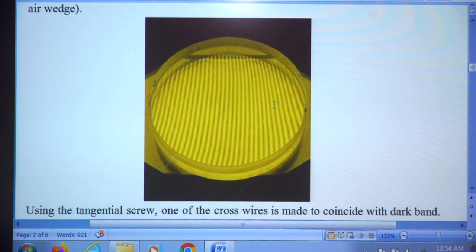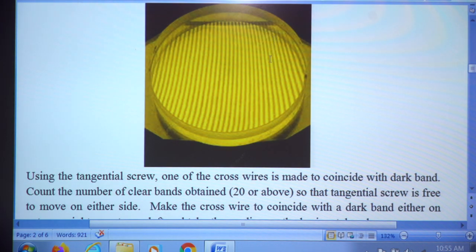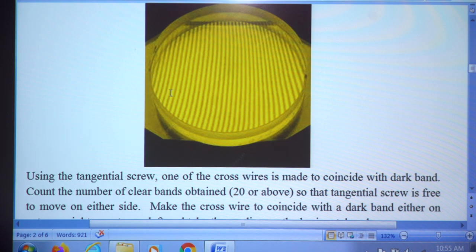Before starting, count how many bands are visible — you should be able to see at least 20 or 25 bands. Take any one of the bands as the nth band. Focus the vertical cross wire of the microscope over the nth band and take the microscope reading. Then, moving the tangential screw, move to the n+2th band and take the reading, then n+4, n+6, n+8, n+10, up to n+20.